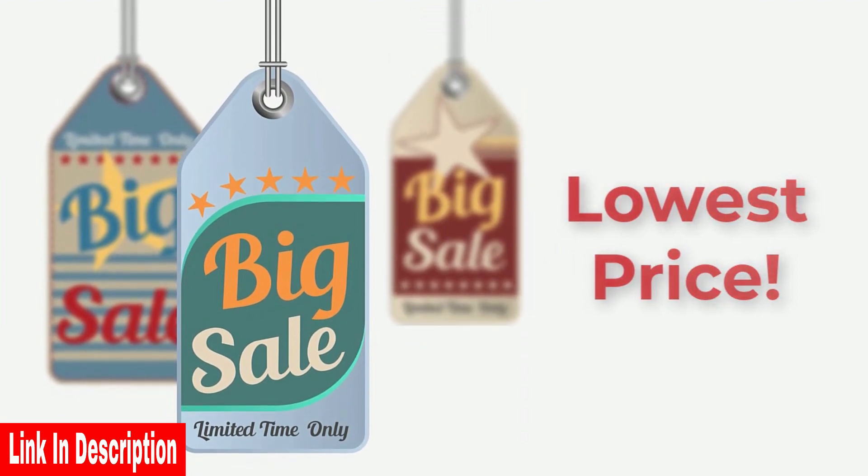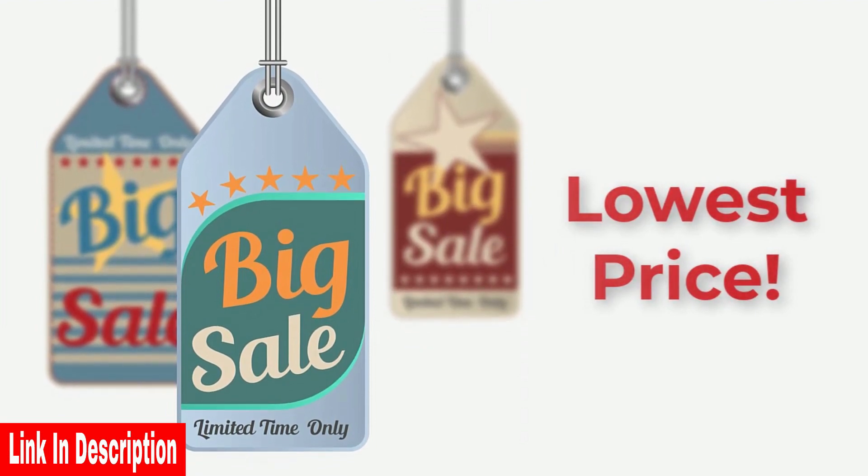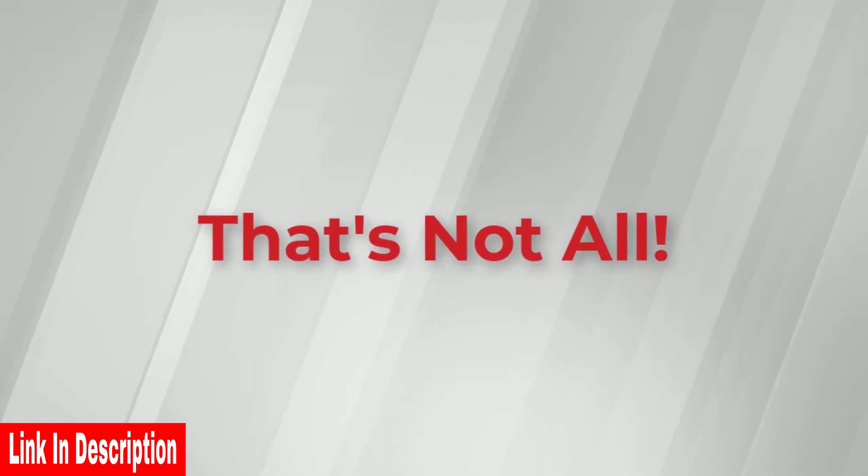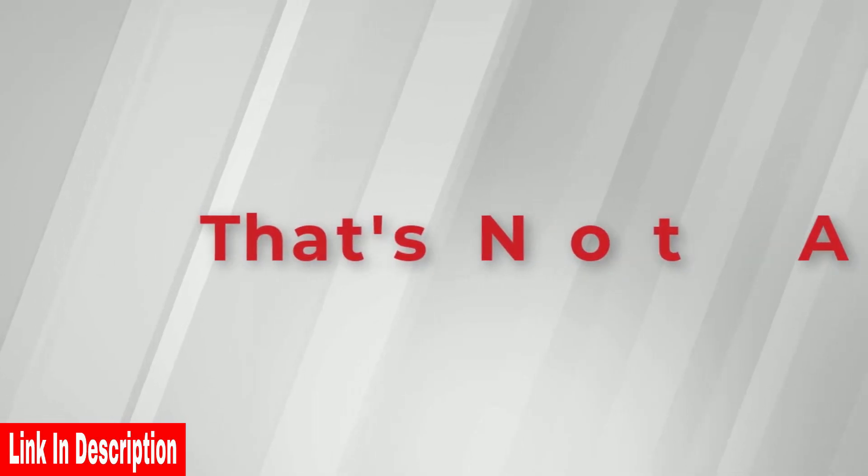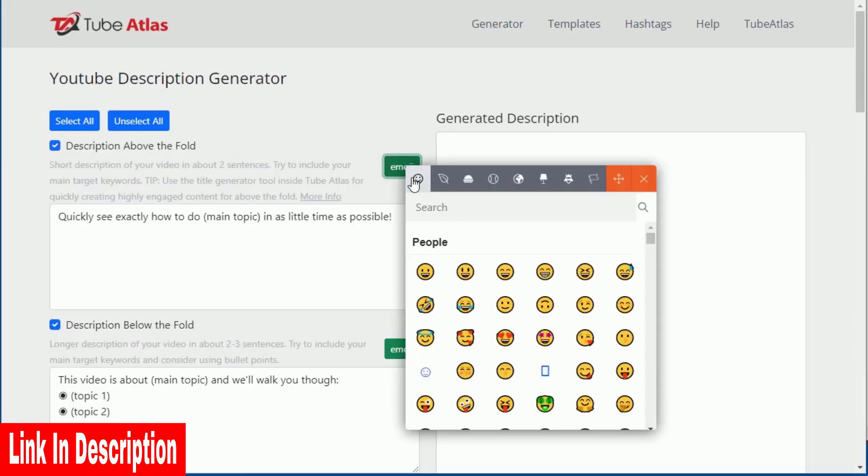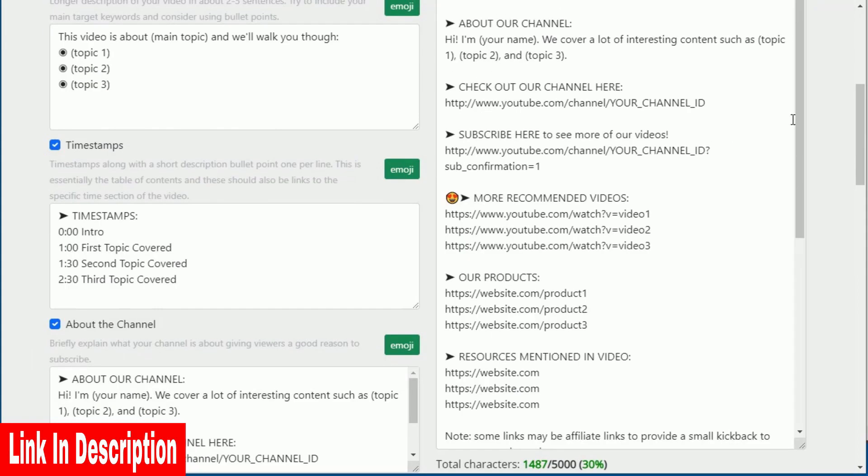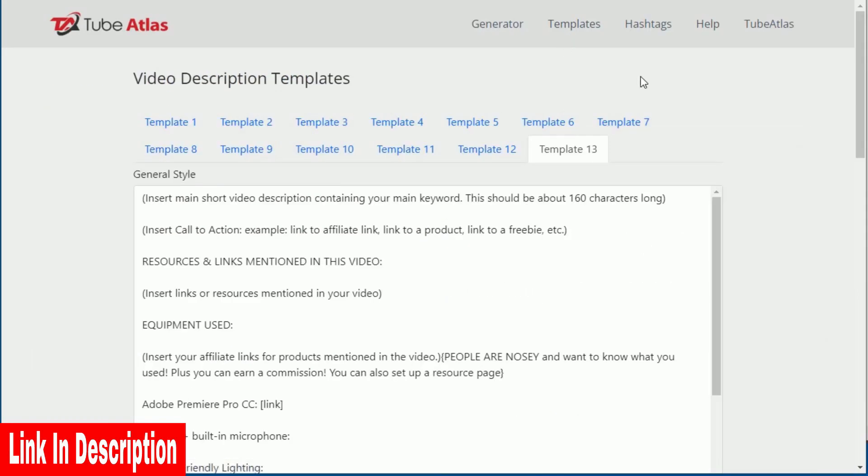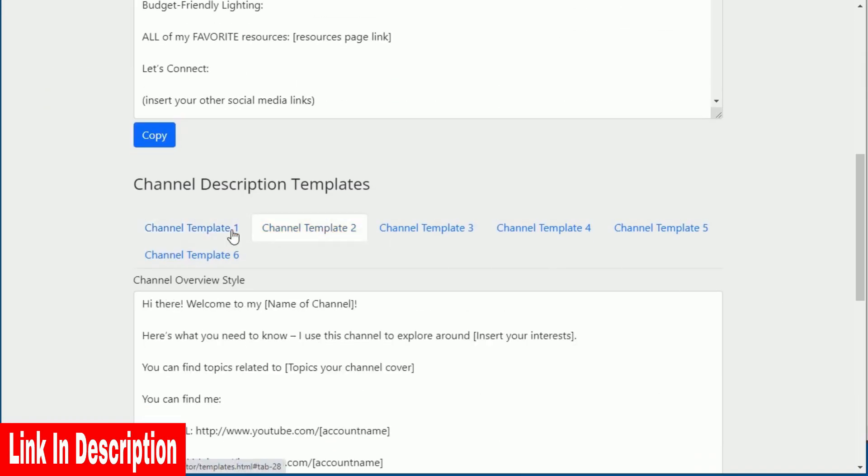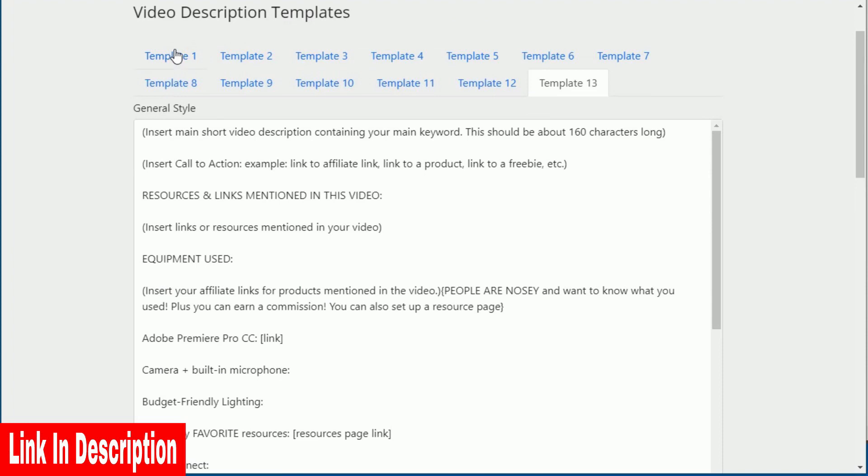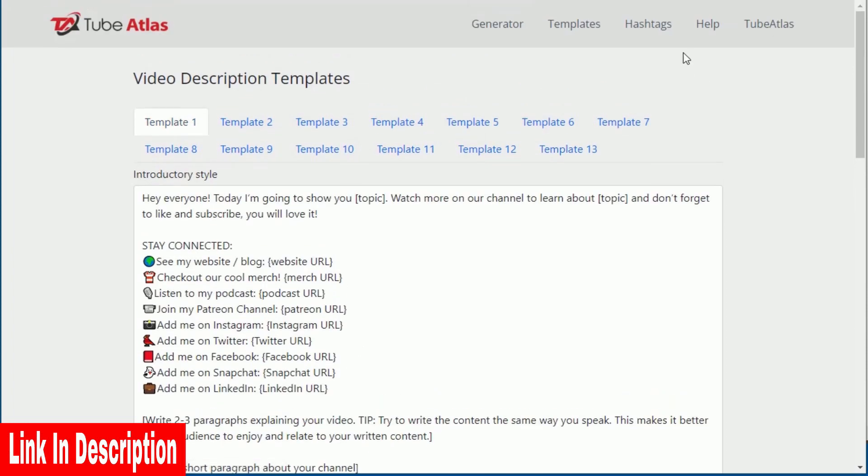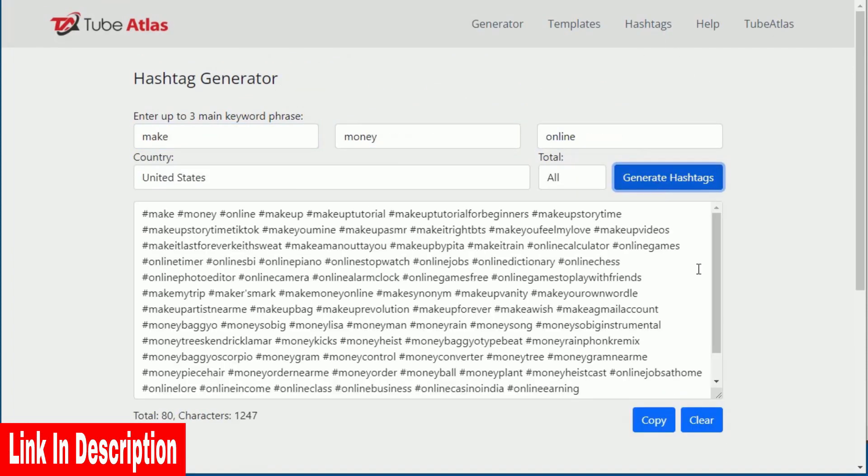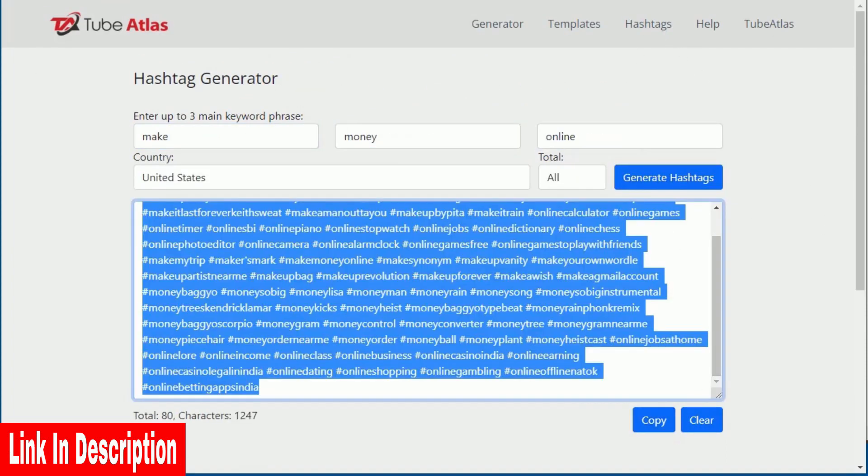To celebrate the release of the new TubeAtlas software, we are offering a limited time discount where you can get access at the lowest price. And that's not all. You also get access to our online video description generator, video description templates, and online hashtag generator bonus tools.